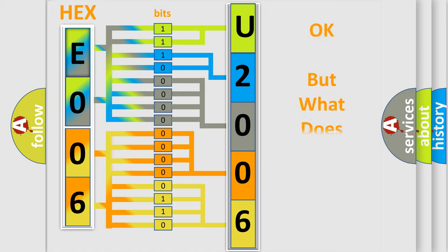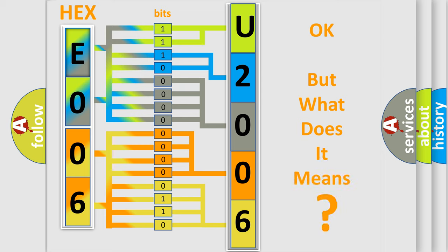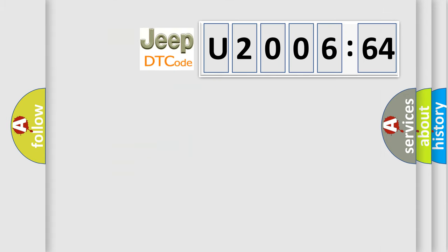The number itself does not make sense to us if we cannot assign information about what it actually expresses. So, what does the diagnostic trouble code U200664 interpret specifically for Jeep car manufacturers?